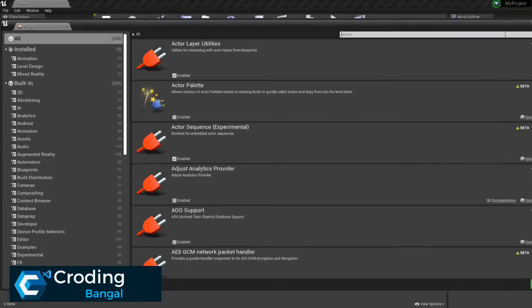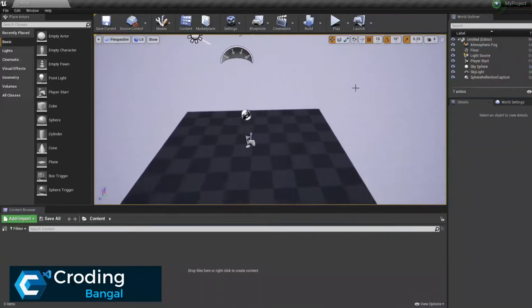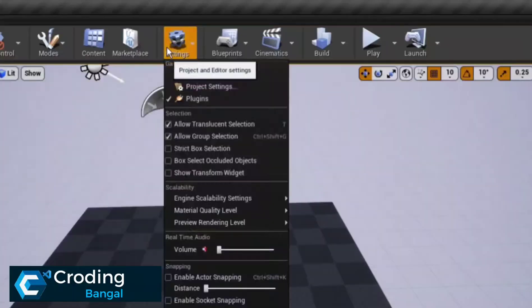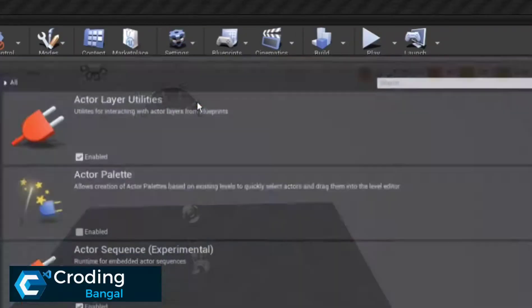If you think that you accidentally installed it, you just click on Disable. So how can you find this? You need to go to the project settings and go to Plugins.